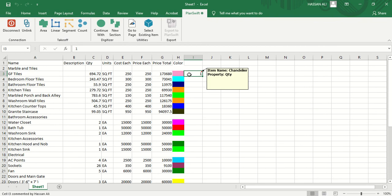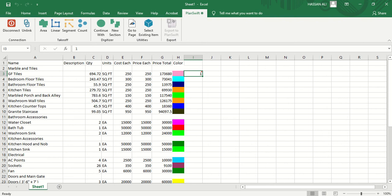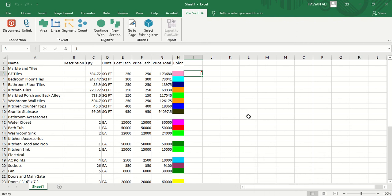I hope you guys understood the working of PlanSwift software, how it is so amazing in estimating the quantity and the cost as compared to doing it manually. It has also reduced the risk of any sort of errors which could have come by manually calculating it. So thank you so much guys, take care, bye bye, peace.